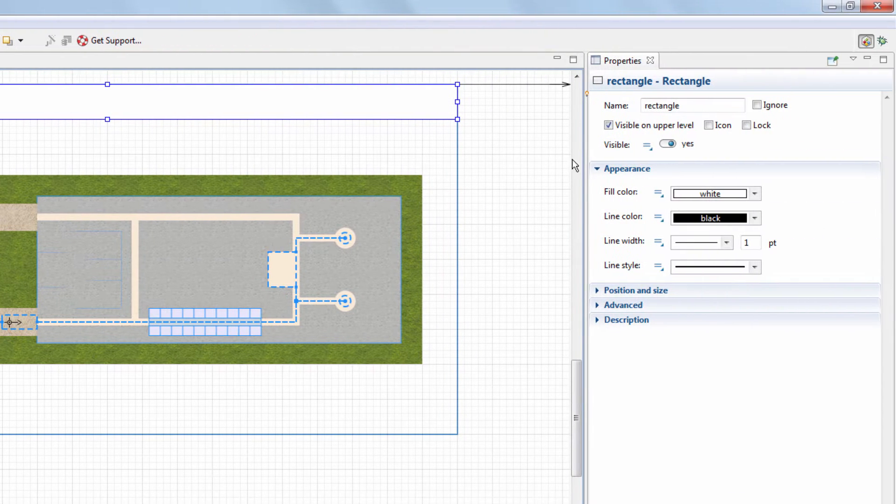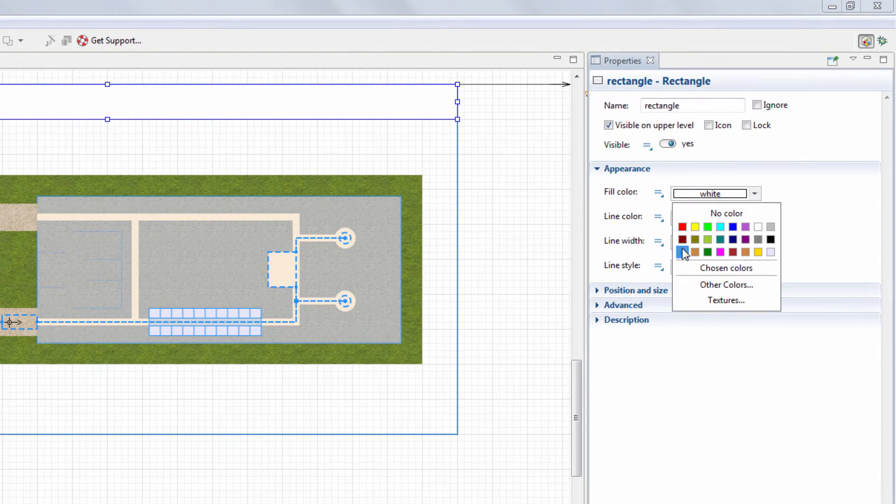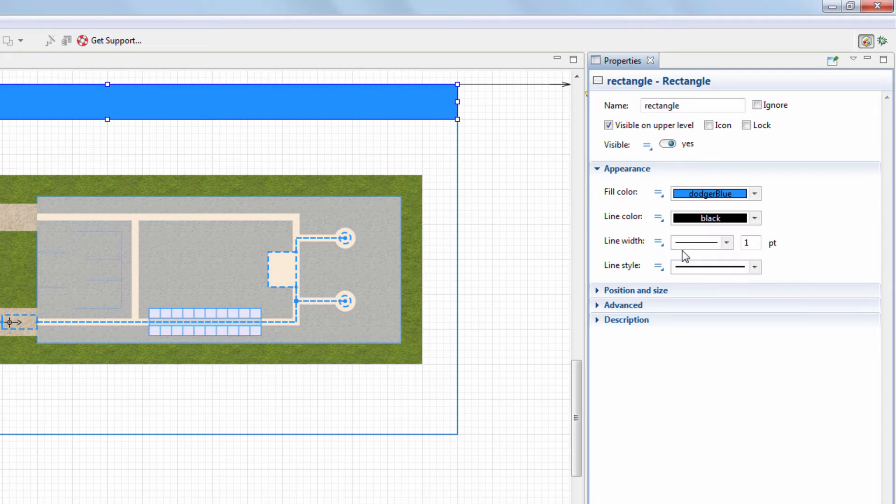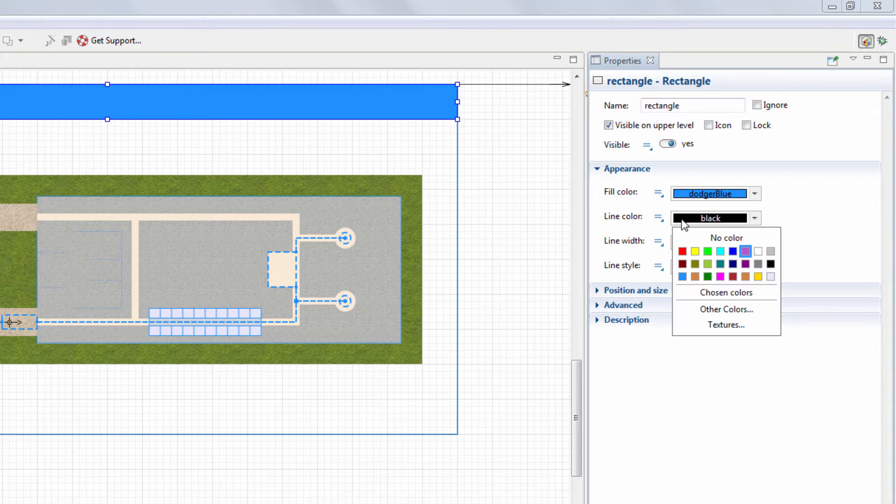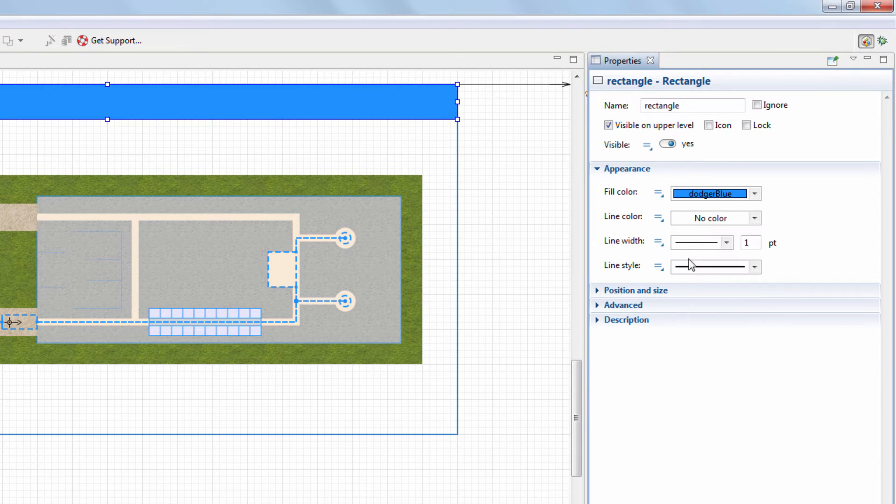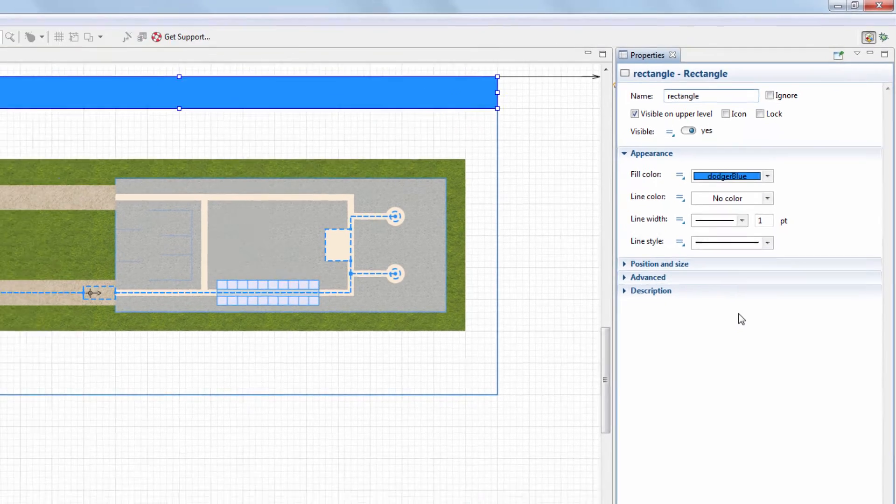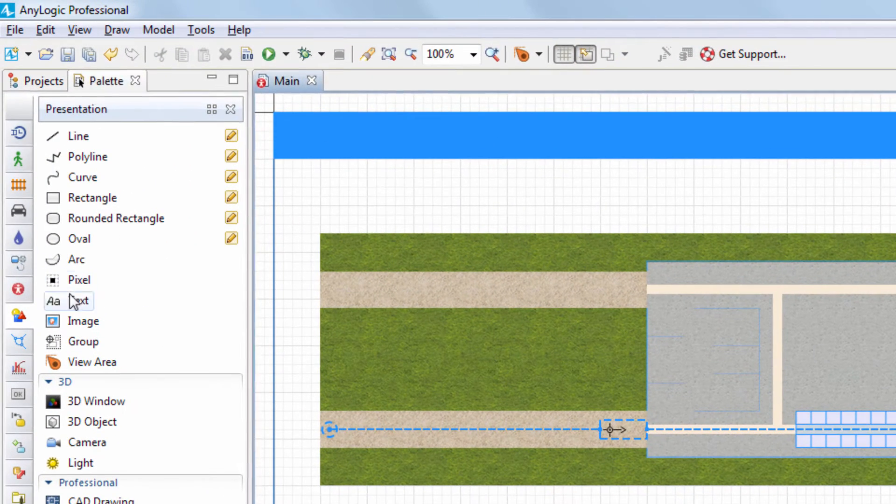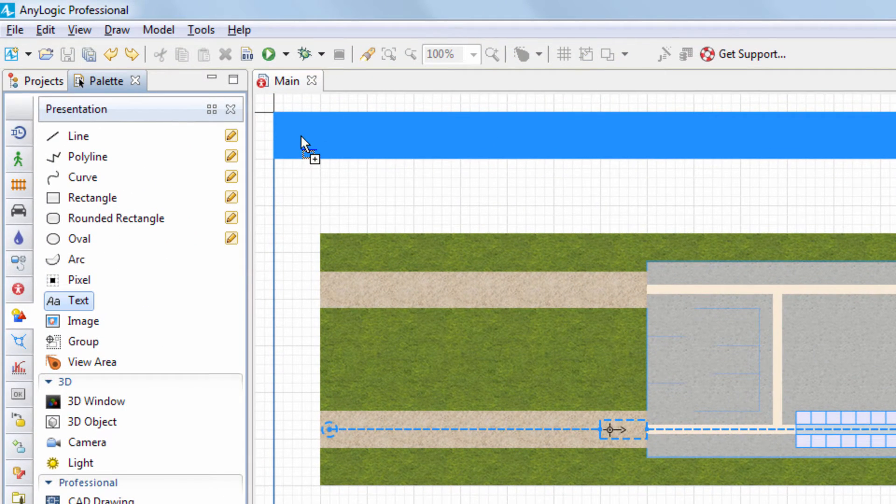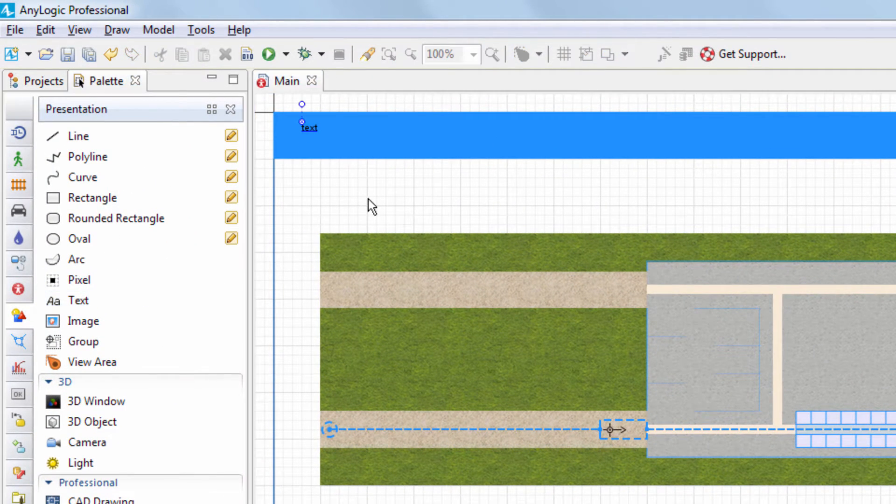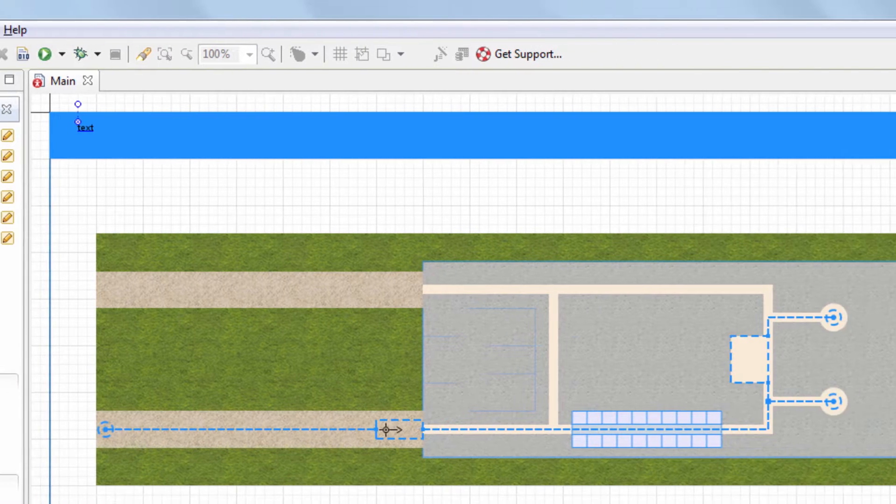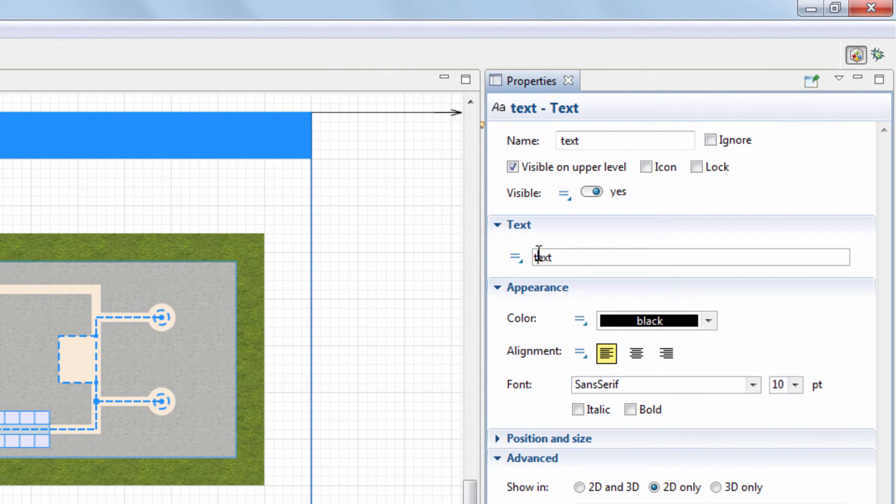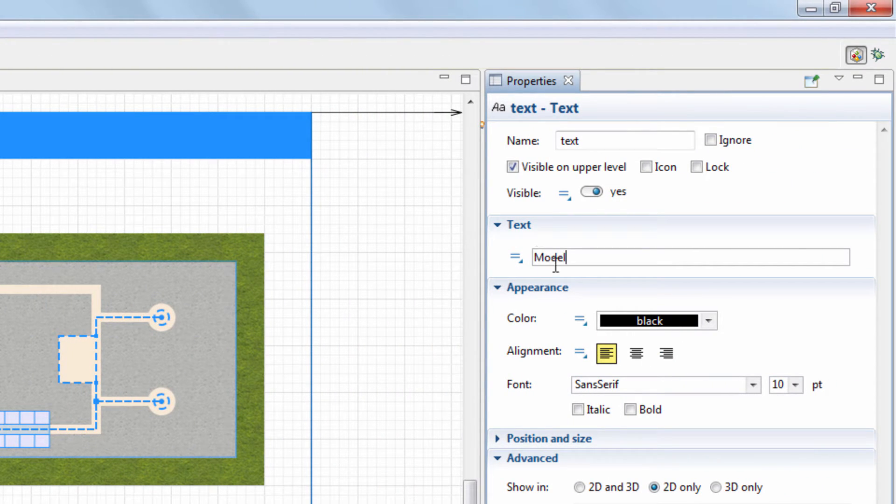Set its fill color to blue and line color to no color. Add the text element to display the name of the model and put it over the rectangle. Set its text to model and adjust its font size and color.